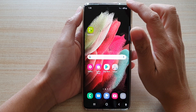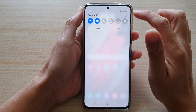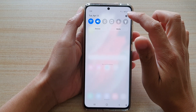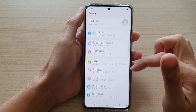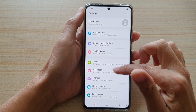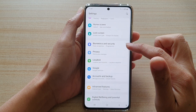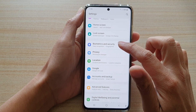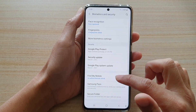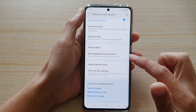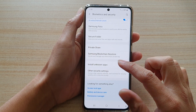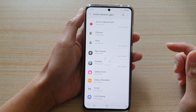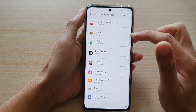Then swipe down at the top and tap on the settings icon. In here, swipe down and tap on Biometrics and Security, then swipe down and tap on Install Unknown Apps.